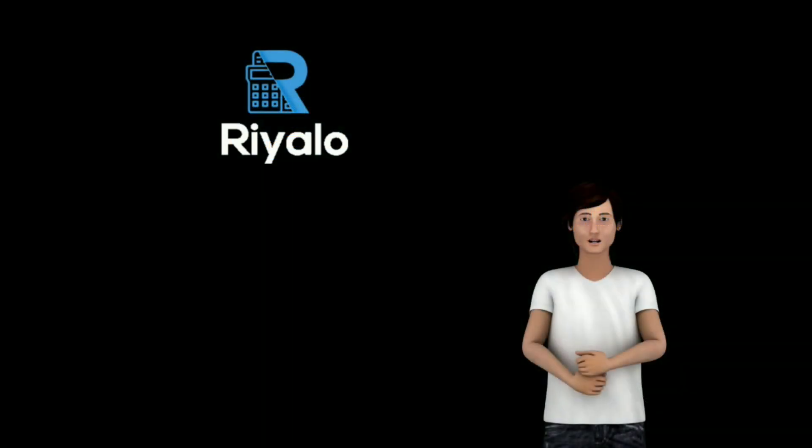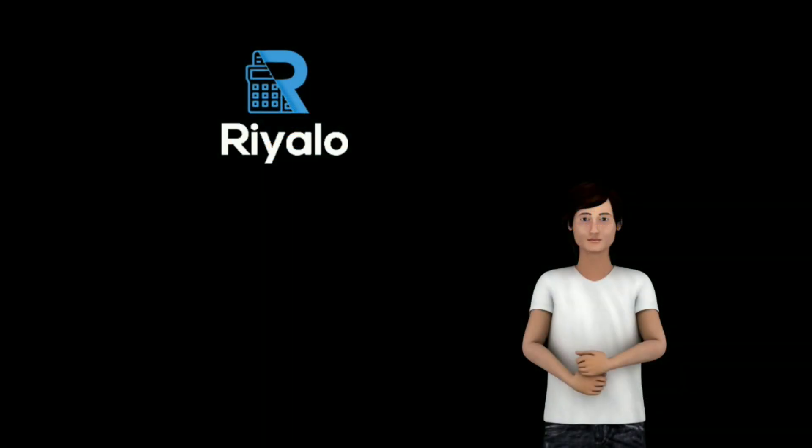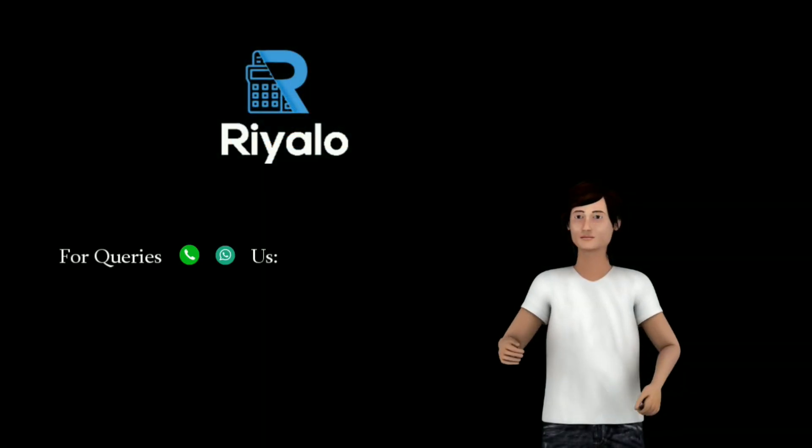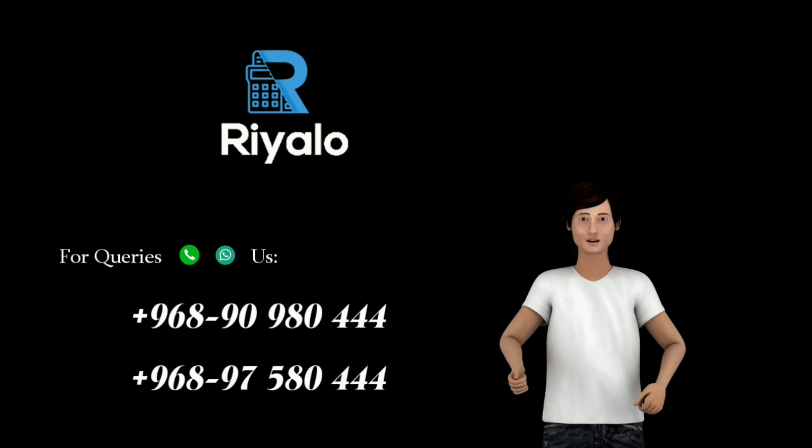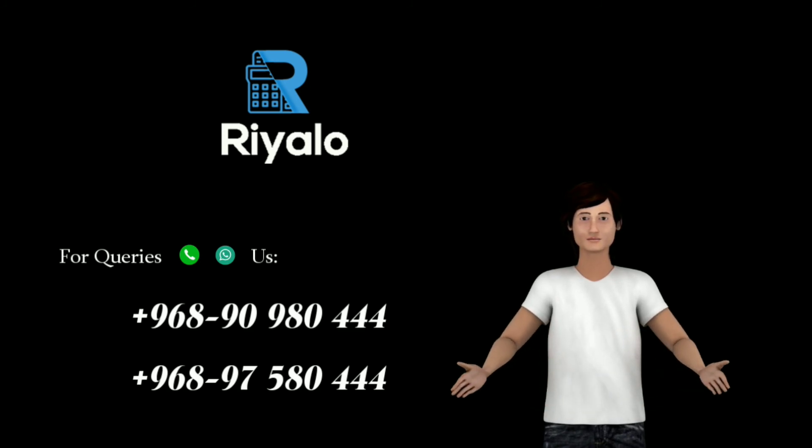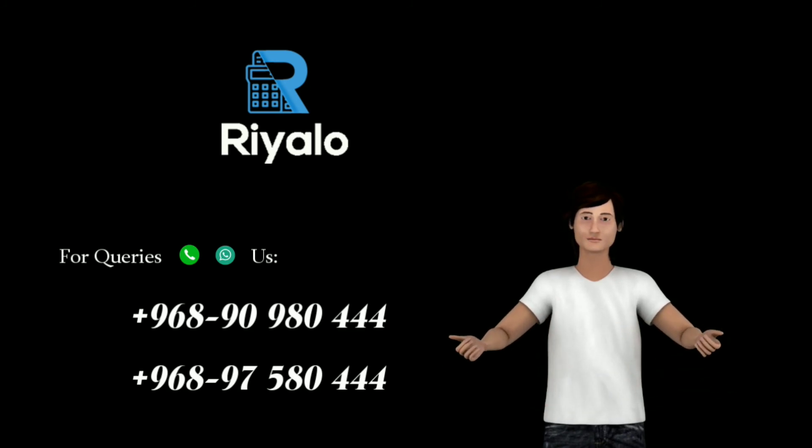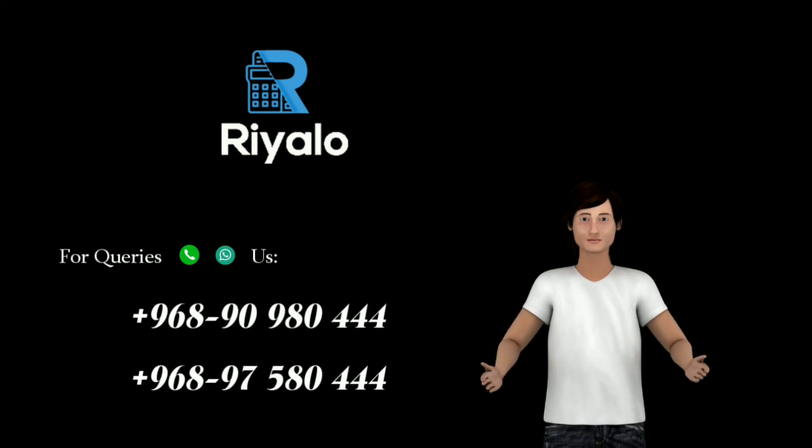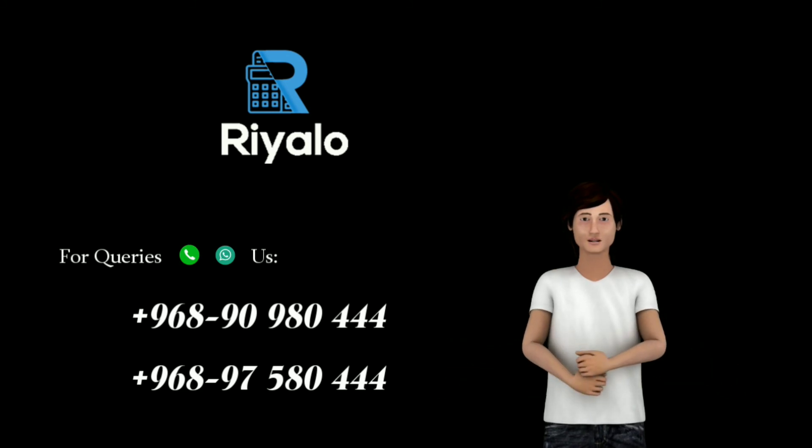Thanks for watching the video. For any inquiries, call or WhatsApp us, plus 968-90-980-444 or plus 968-97-580-444.